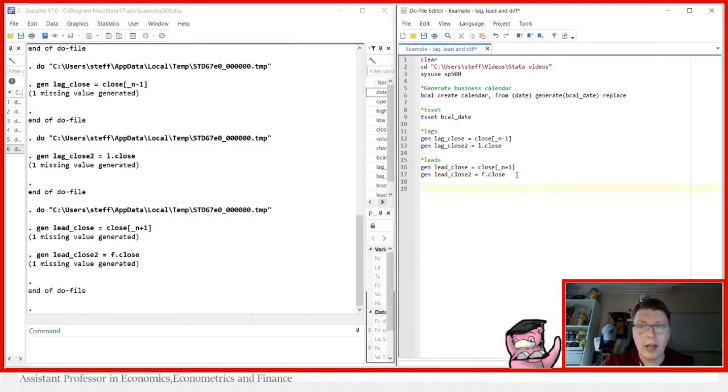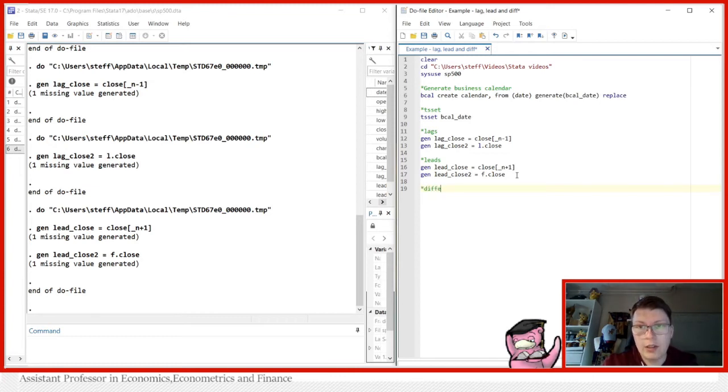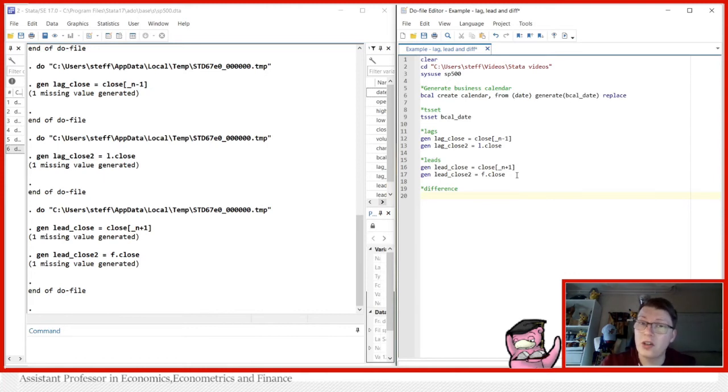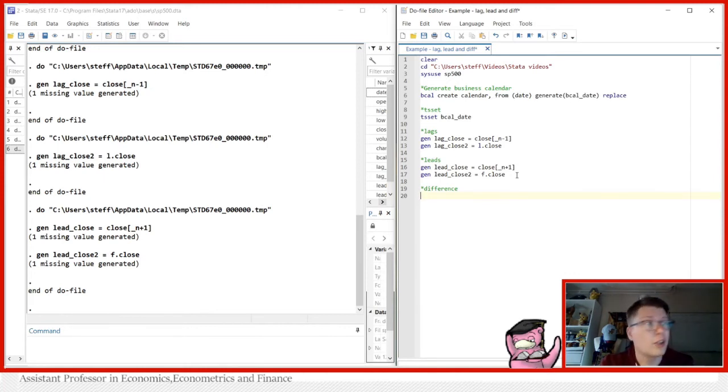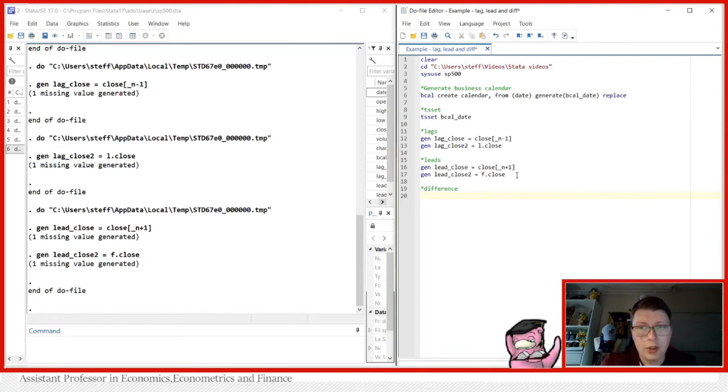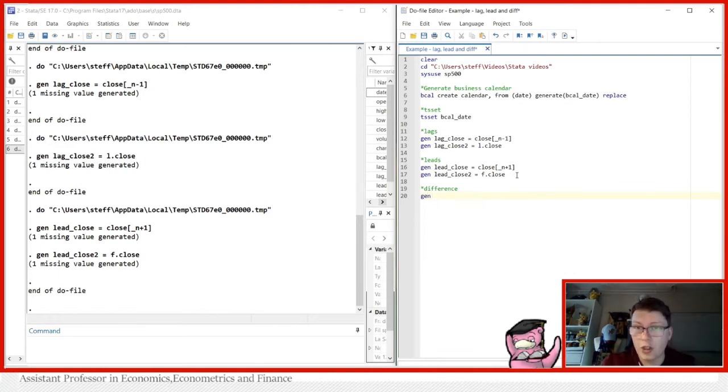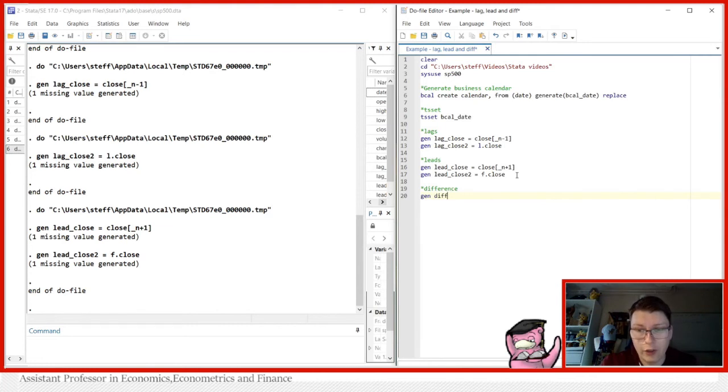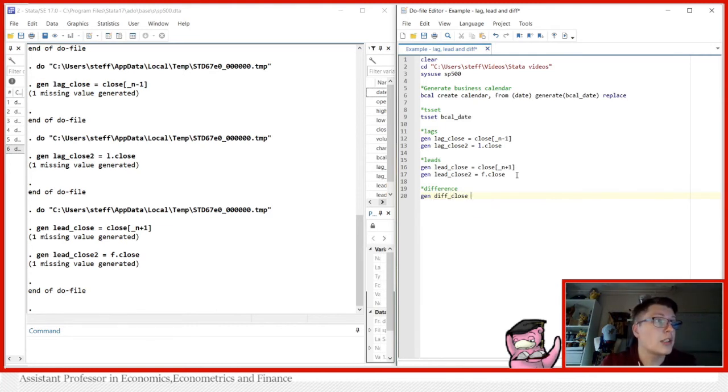And typically use all these difference operators when you want to, for instance, make a time series stationary, different discussion about that in another video. But how to actually do it, you can simply just say gen, so we're going to generate here, we're going to call it diff close simply for the difference of close in this case.